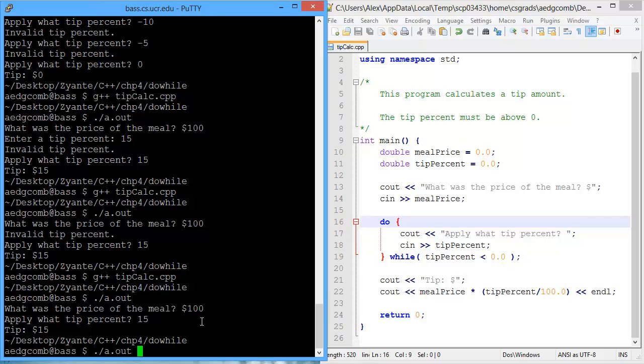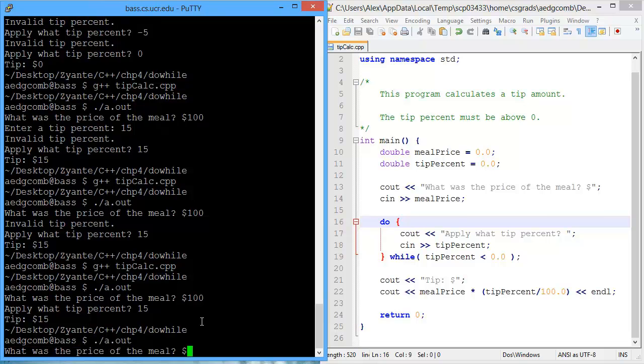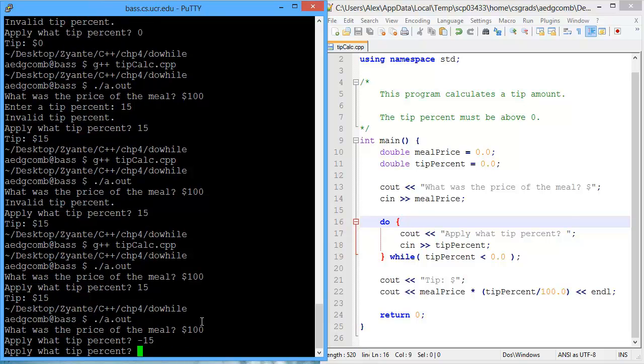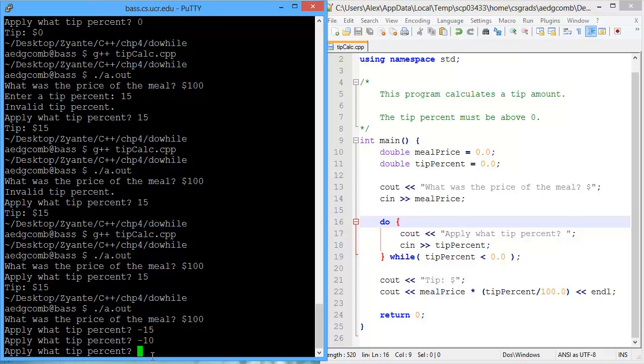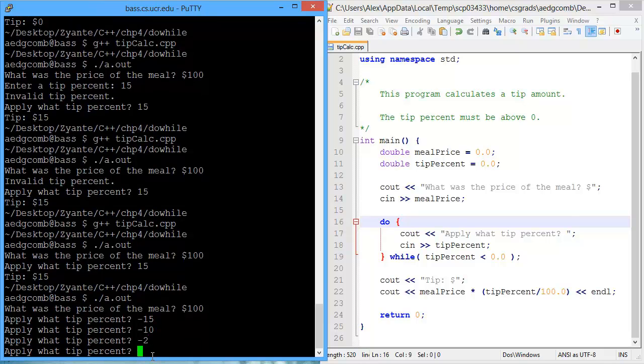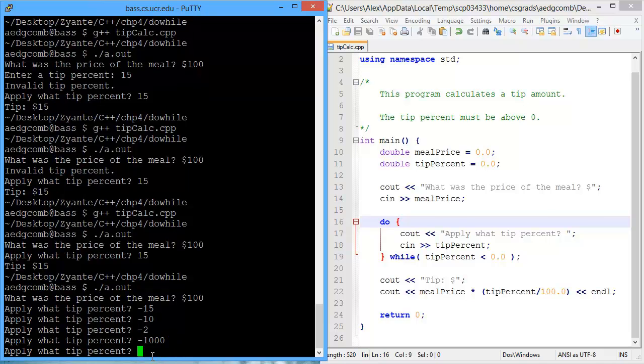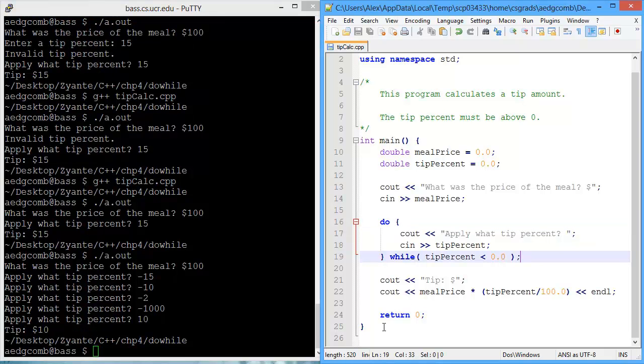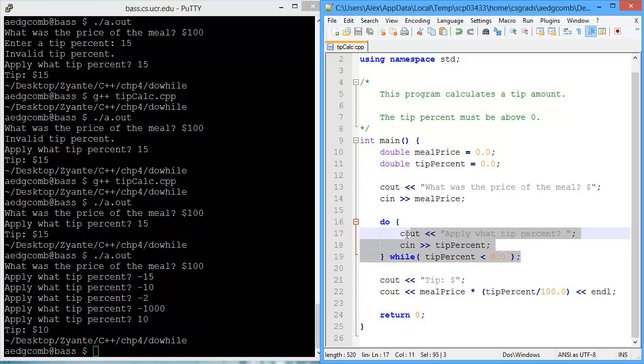But what if we input an incorrect tip? We'll put negative 15. Then it prompts once again for a tip percentage. So if I continue to enter negative numbers, then it continues to ask for a tip percentage. So then I'll just give them a legitimate 10% tip on $100 is $10. And we can see the program has been simplified by using the do while. It's also a little bit easier to read.